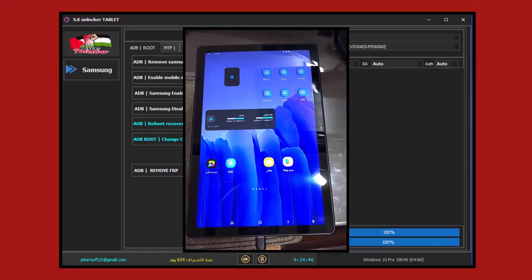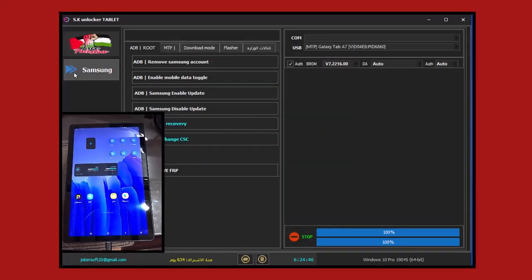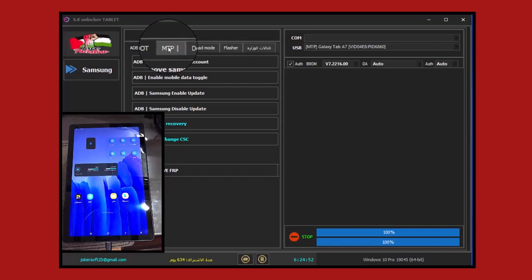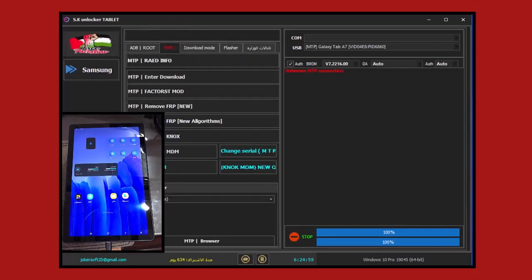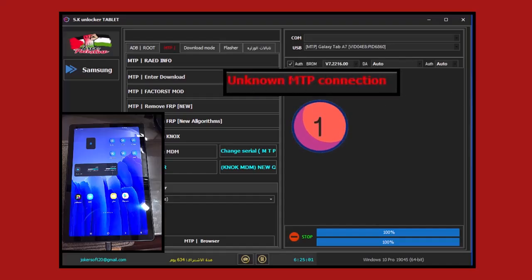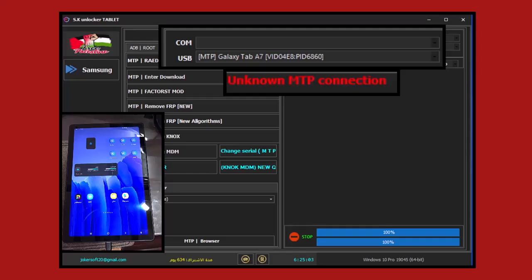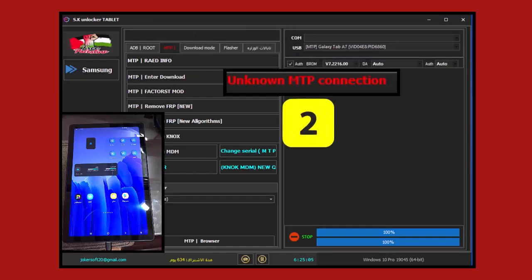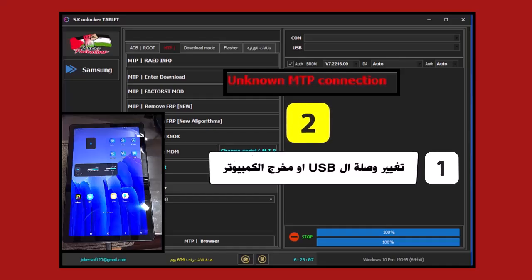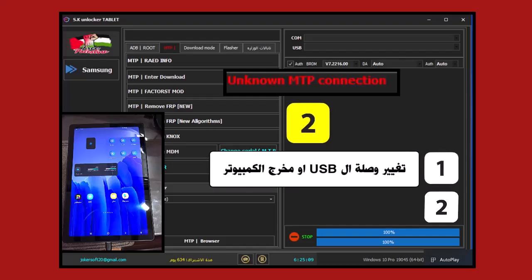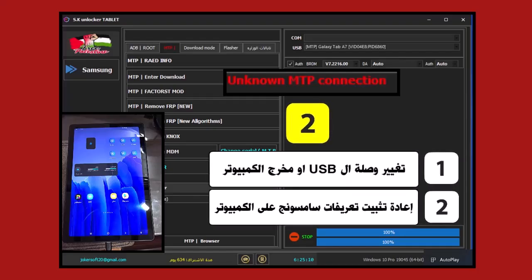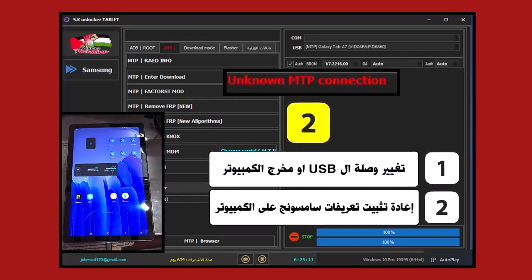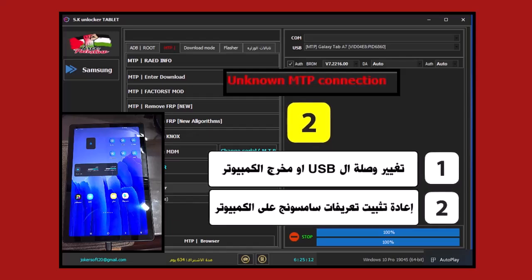The first thing we must do is always read the device information. We'll go to the MTB tab and press the MTB Read Info process. Notice we have an error here on the tool, and this is the first mistake we need to fix. The error is always due to the quality of connection between the tablet and computer, and you have two solutions to this problem.